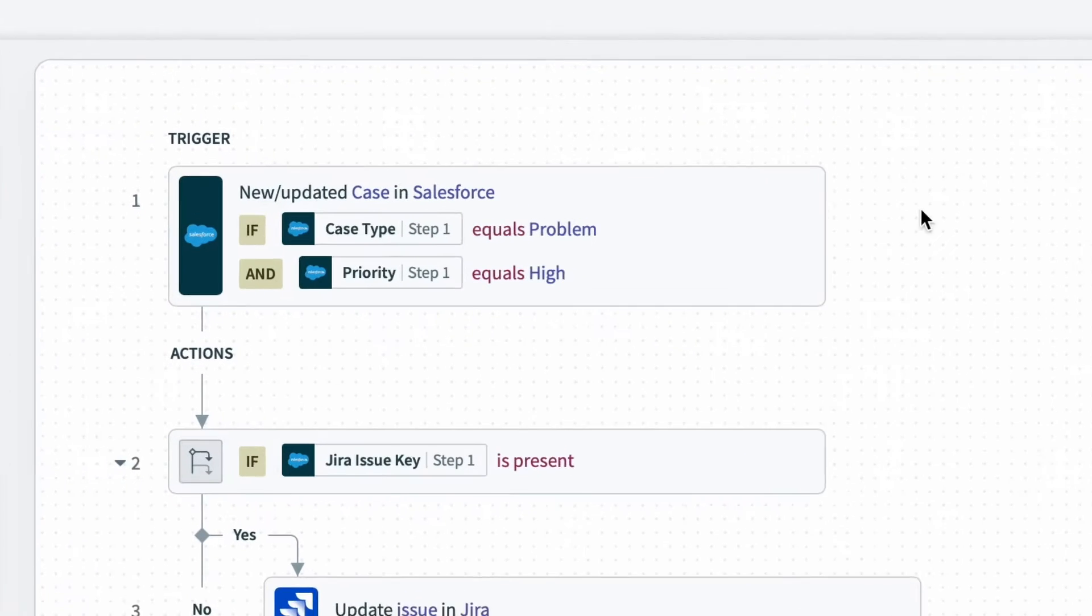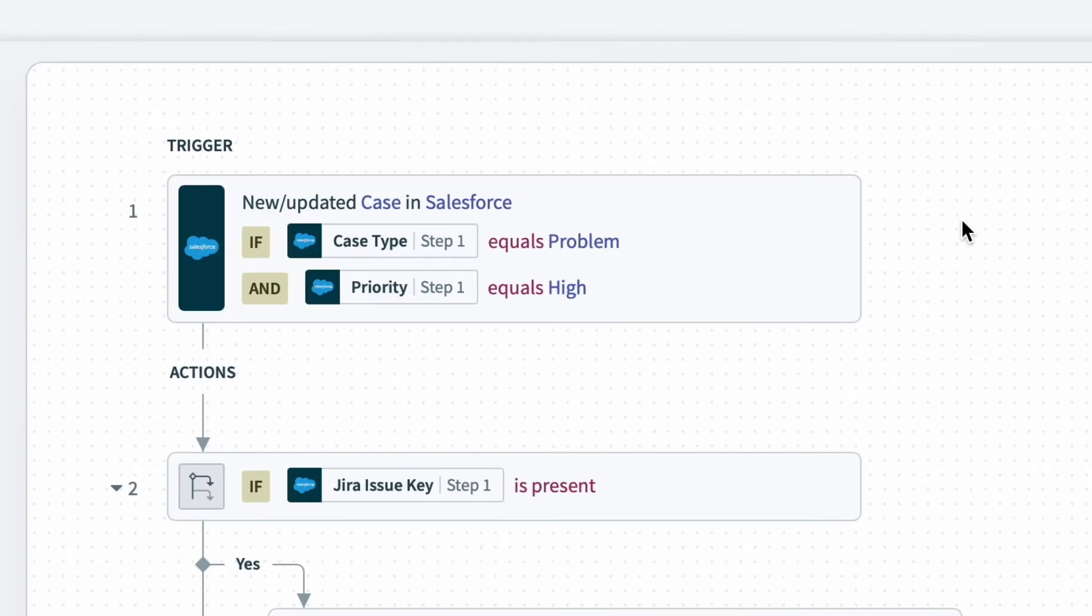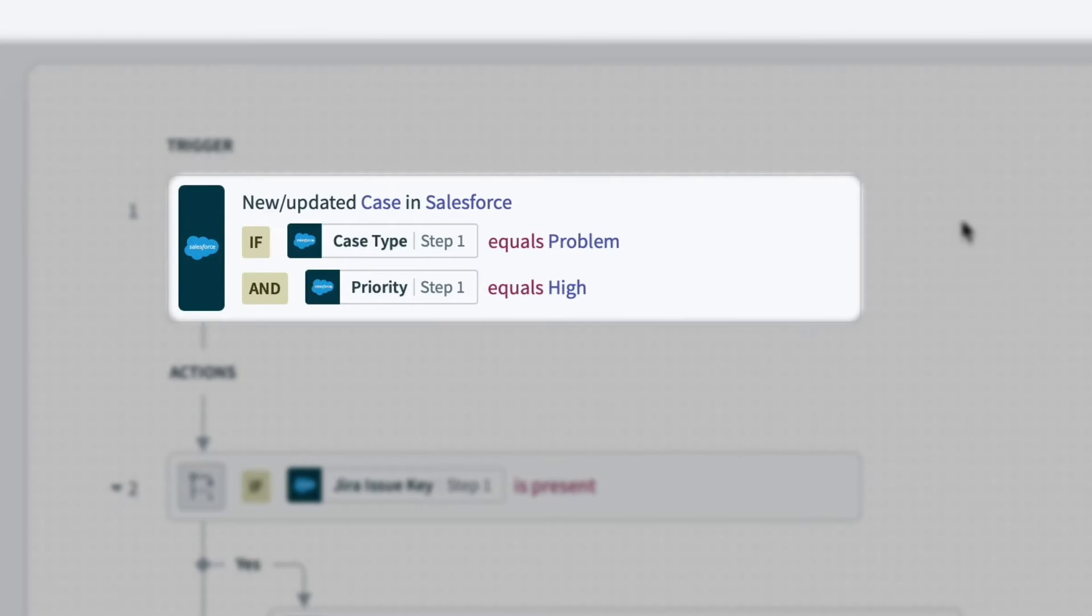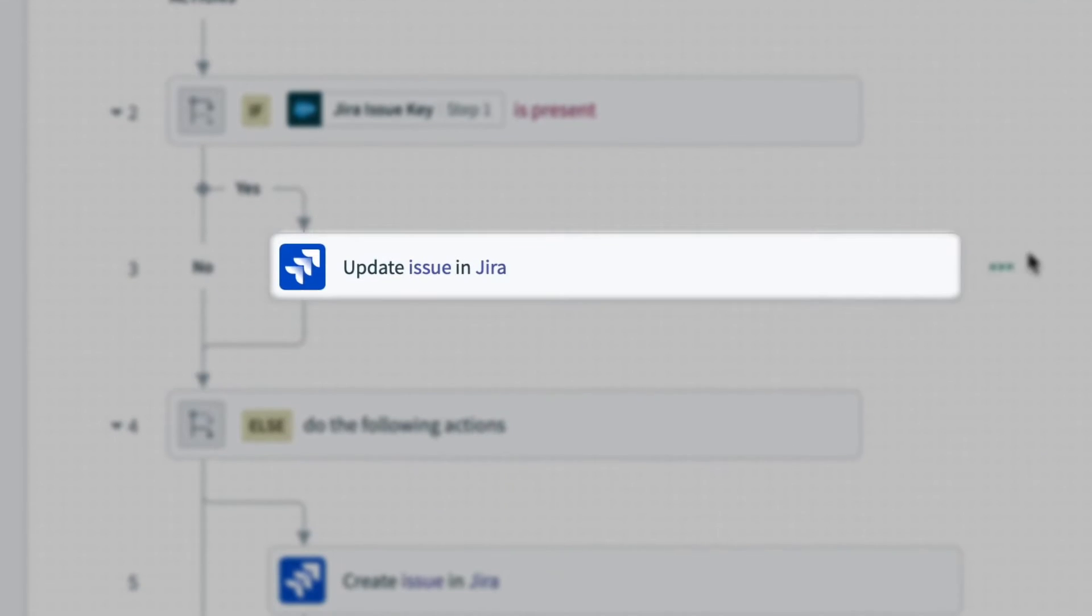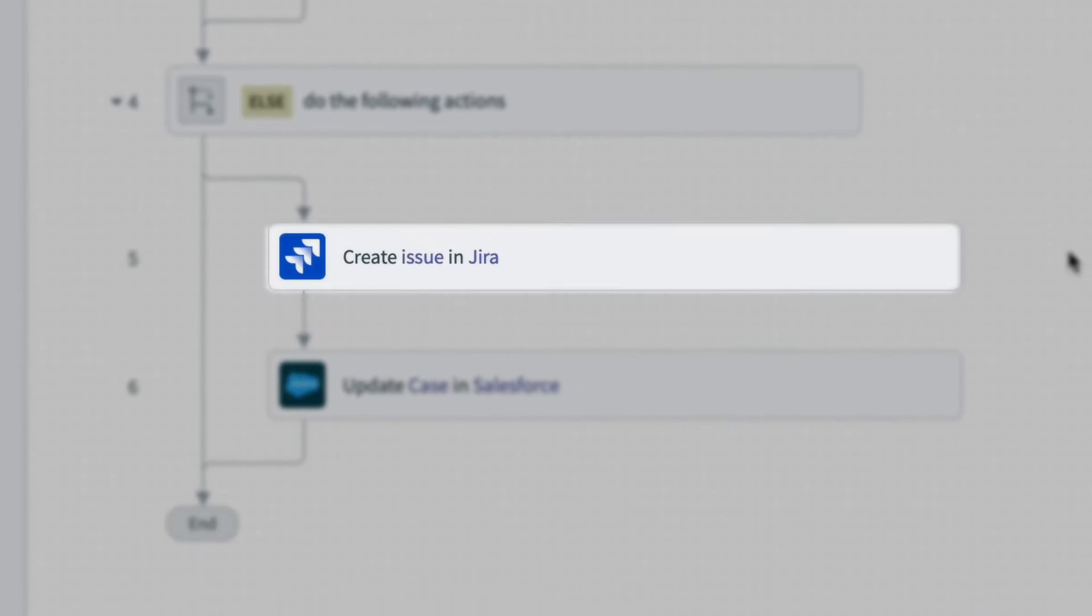So here if we take a look at that recipe, we can see that if there's a new or updated case in Salesforce, the recipe will either update an existing issue or create a new issue.